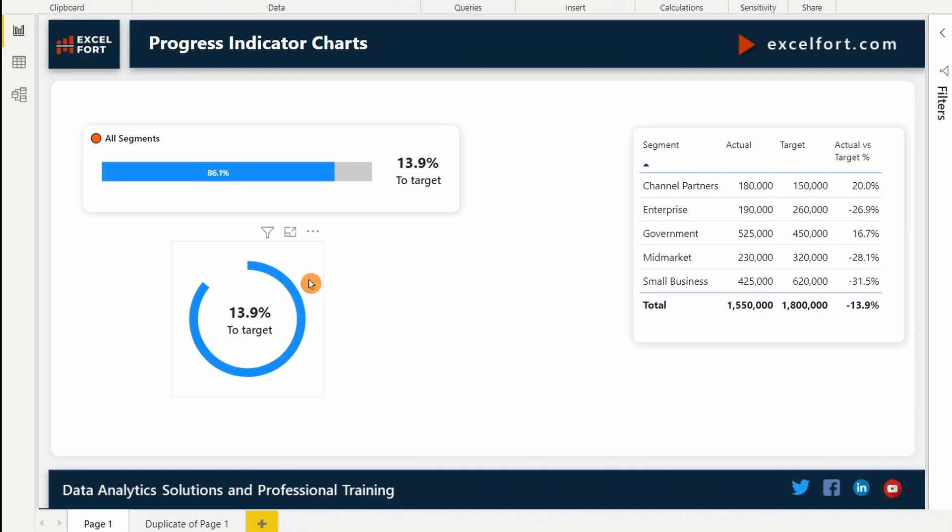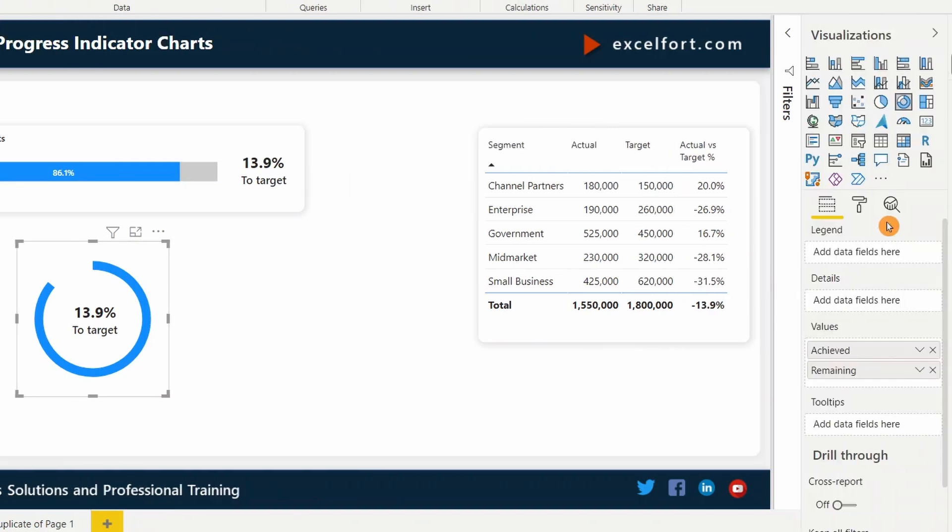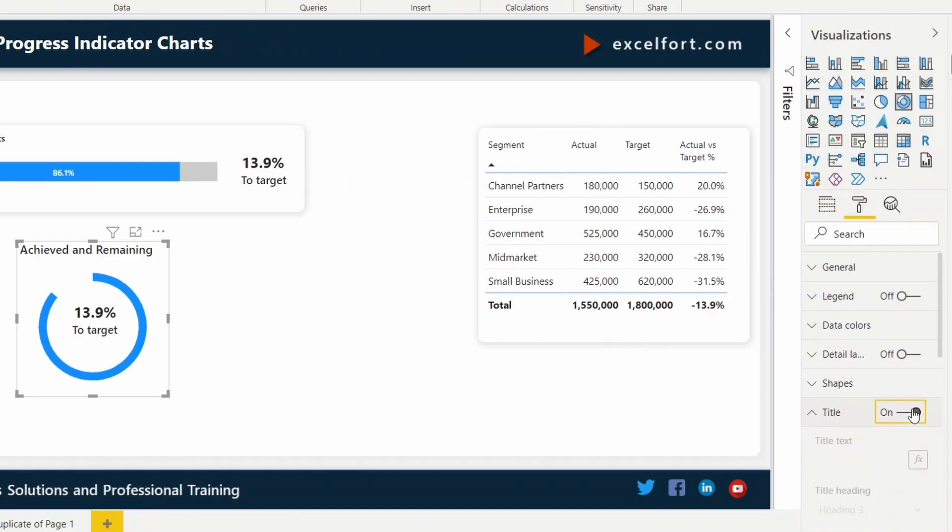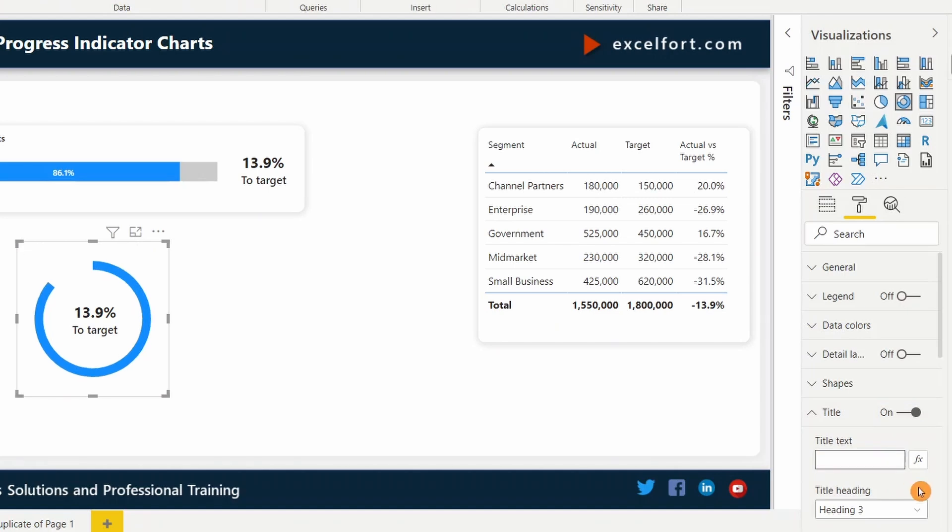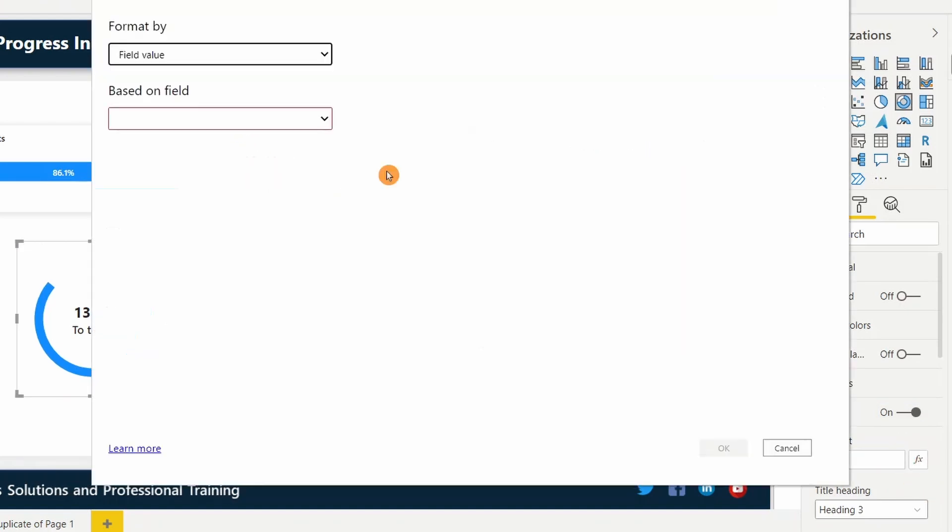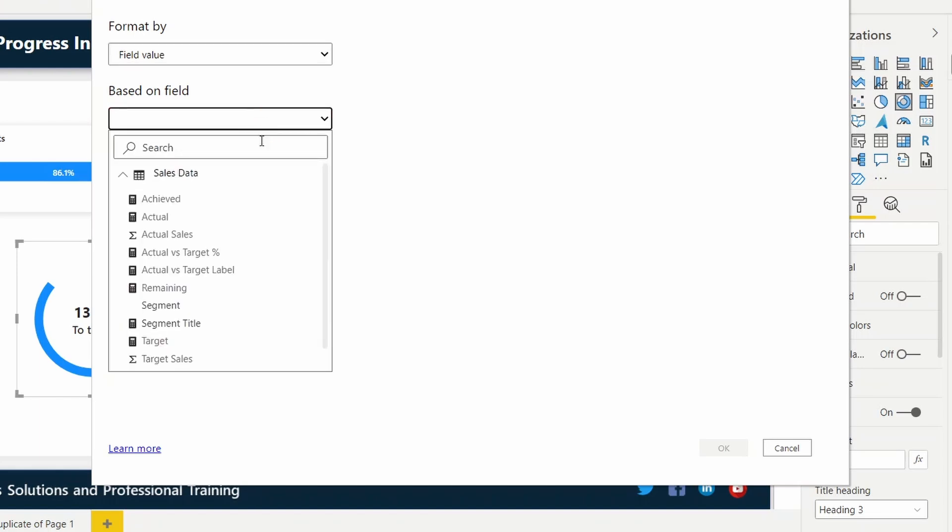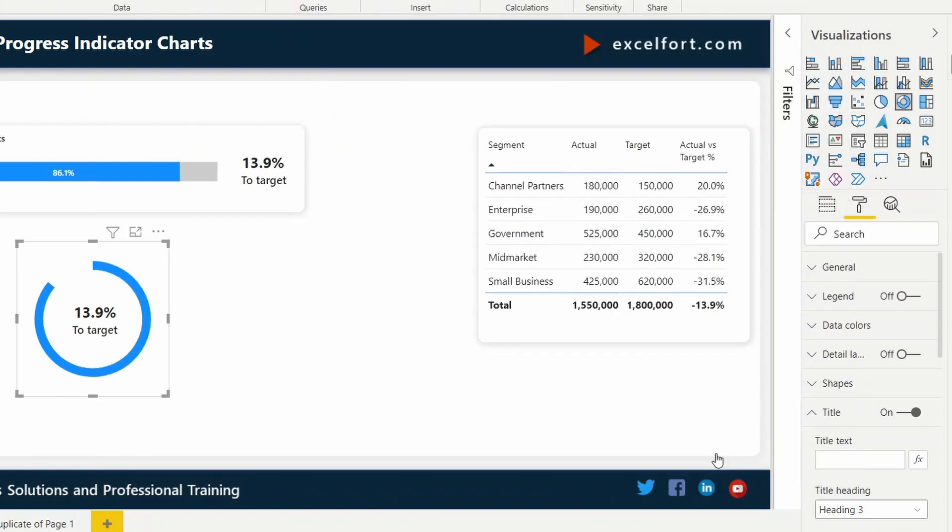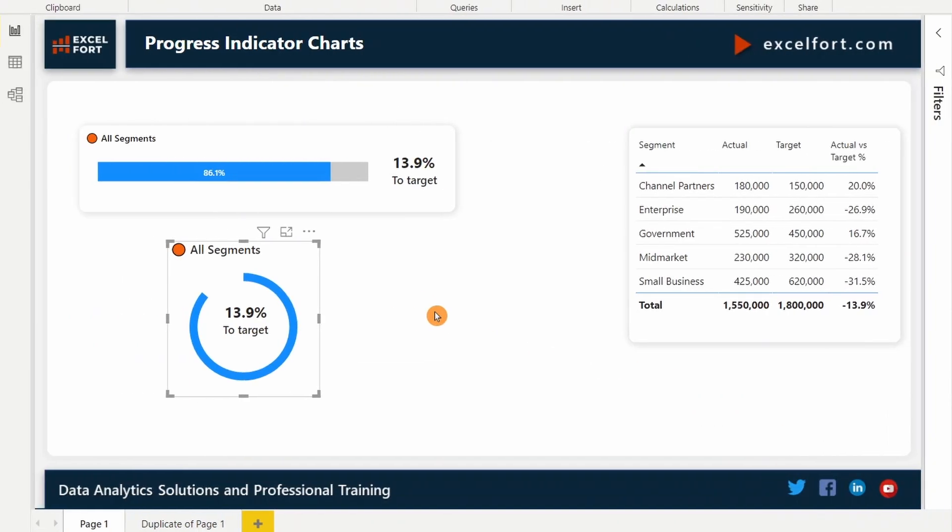Next, I can also include in my title the indicator where it shows red or green based on the achievement. For that, I can click on the title. Turn on the title. Let me get rid of what is already there and click on the conditional formatting. I can choose the segment title over here. Click OK. Done.